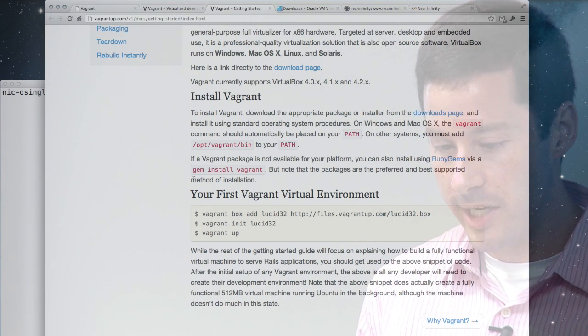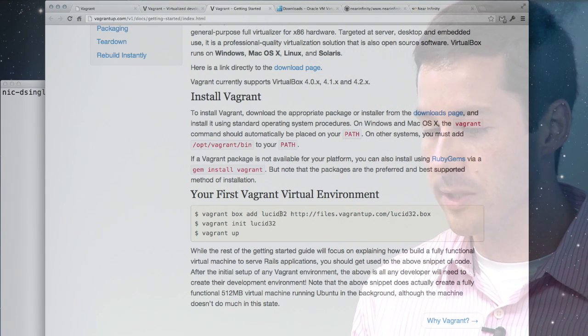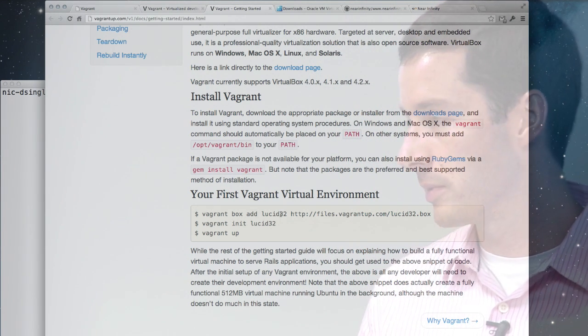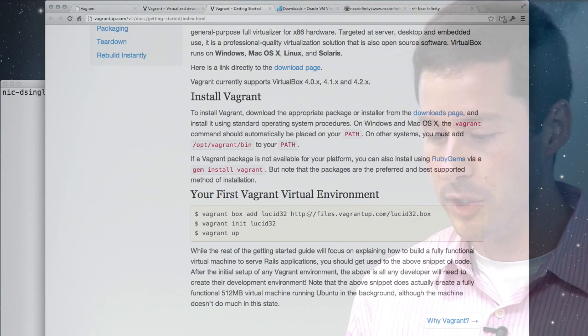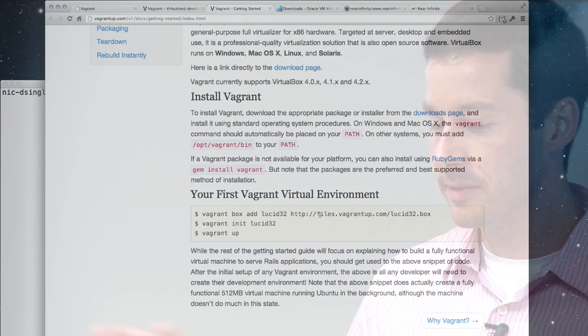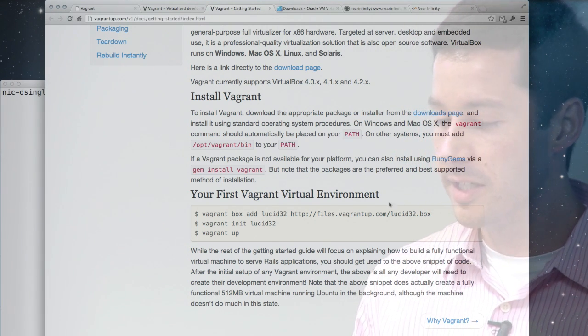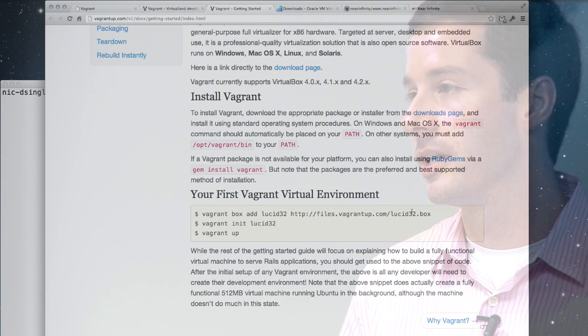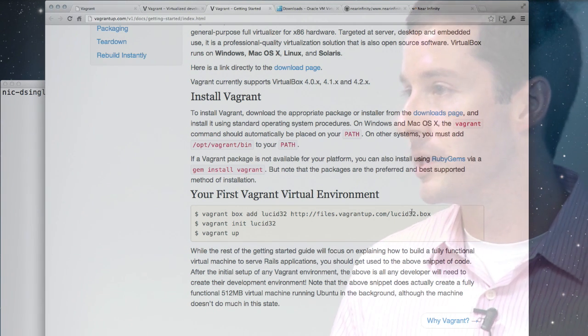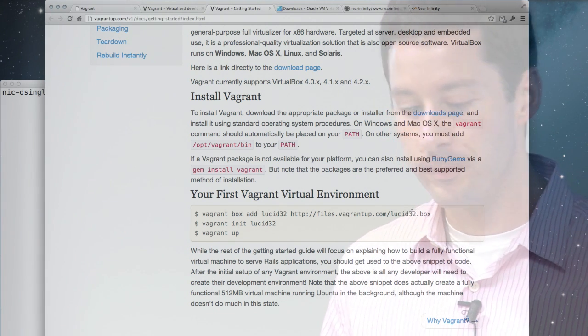So what I'm going to demonstrate is using Puppet to do further configuration of the virtual machine. So this first command here, this Vagrant box add lucid32, that's whatever you're going to call it in the future. But somebody on the Internet, in this case the Vagrant folks themselves, have produced an Ubuntu box starting point.